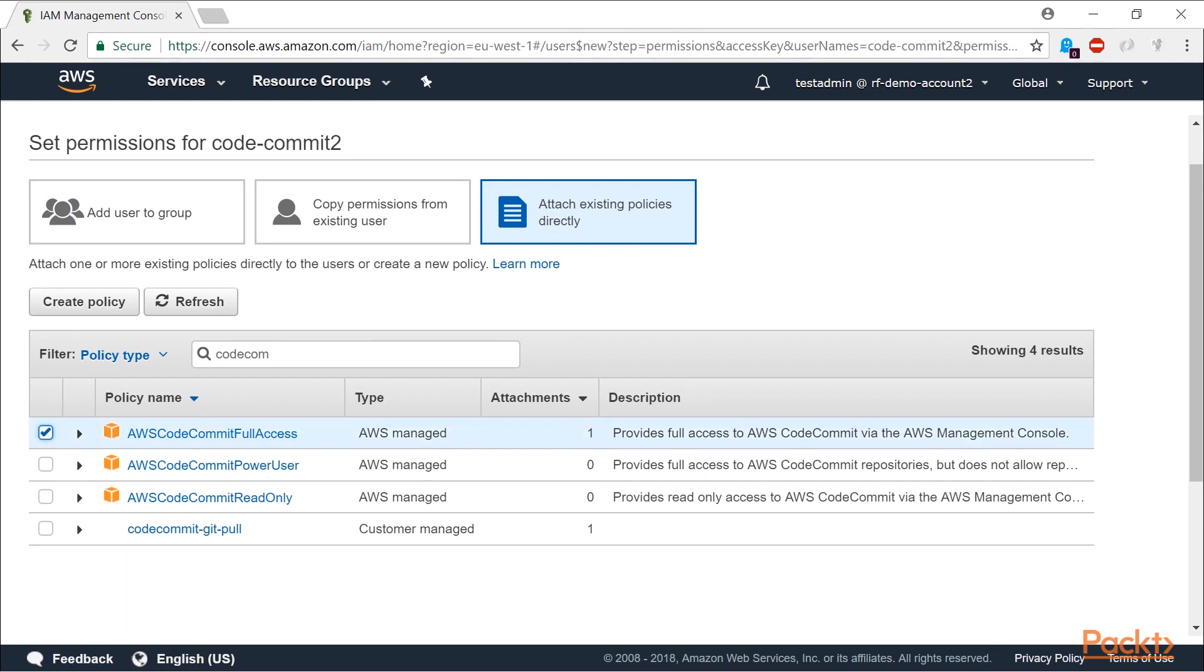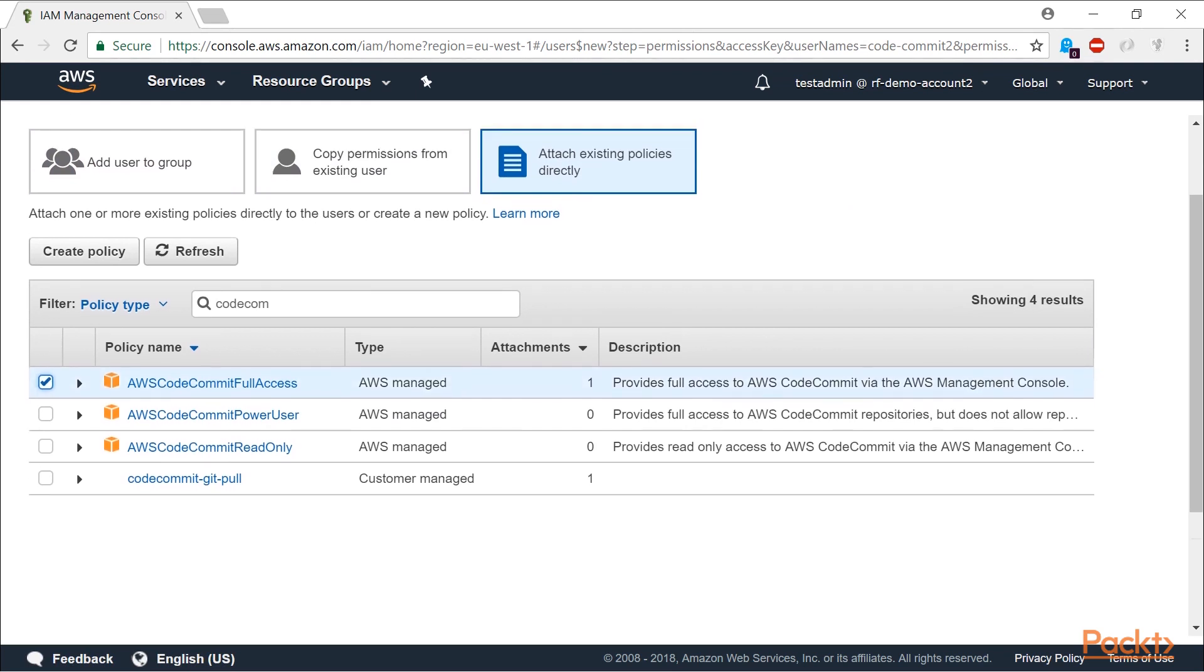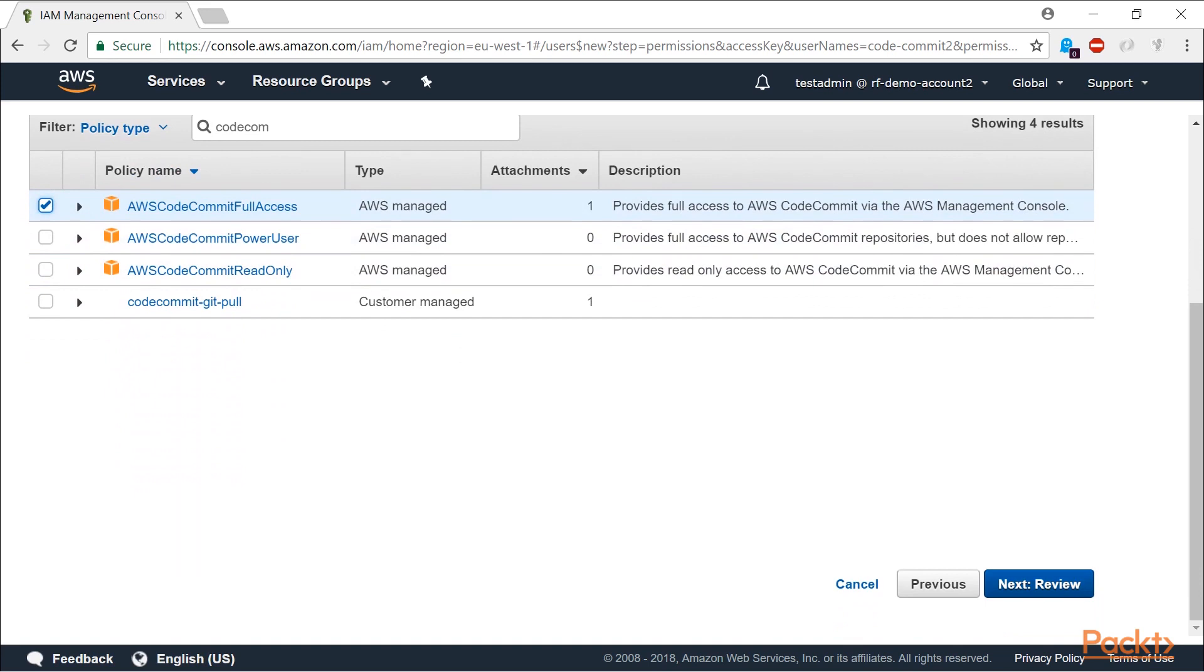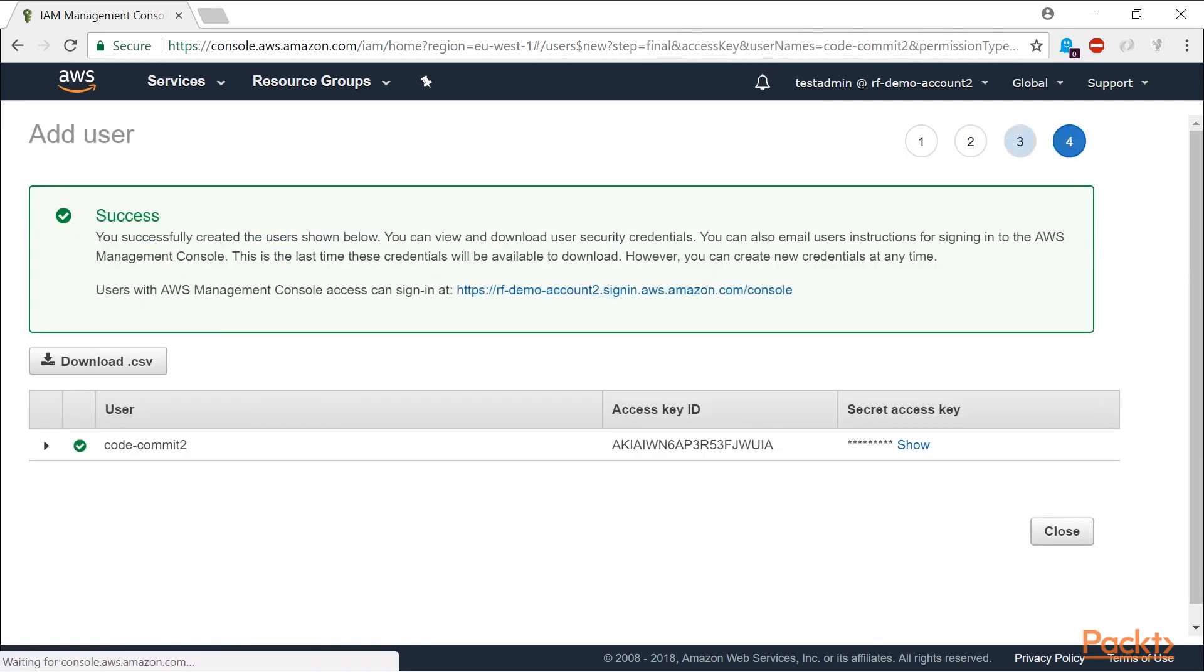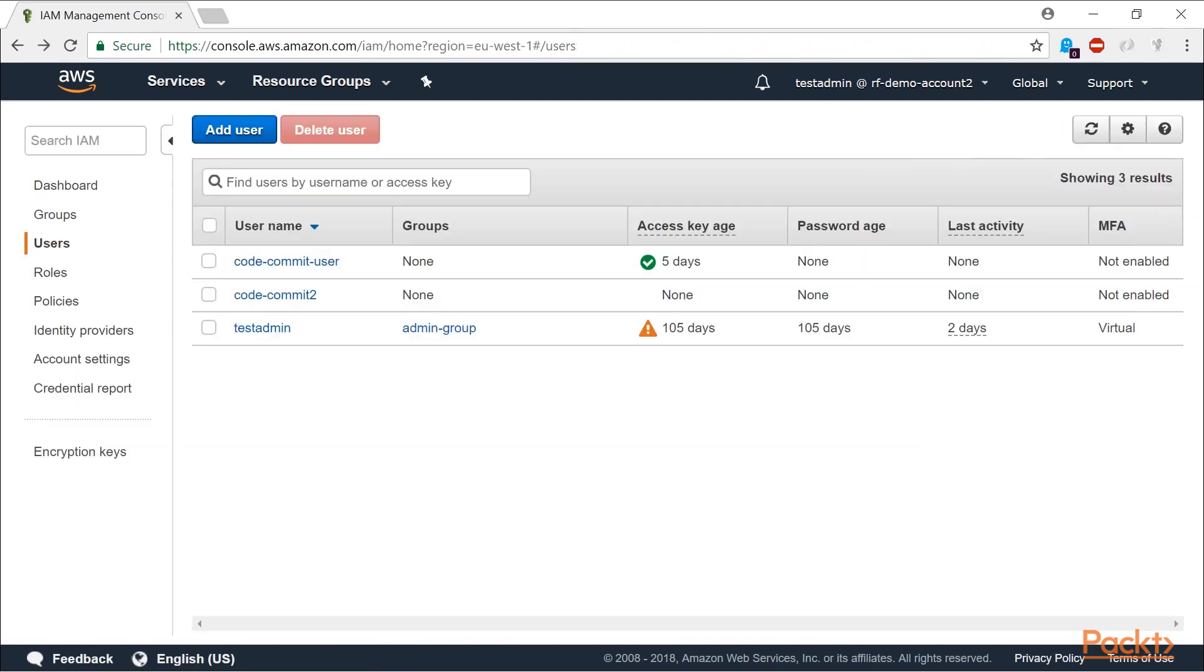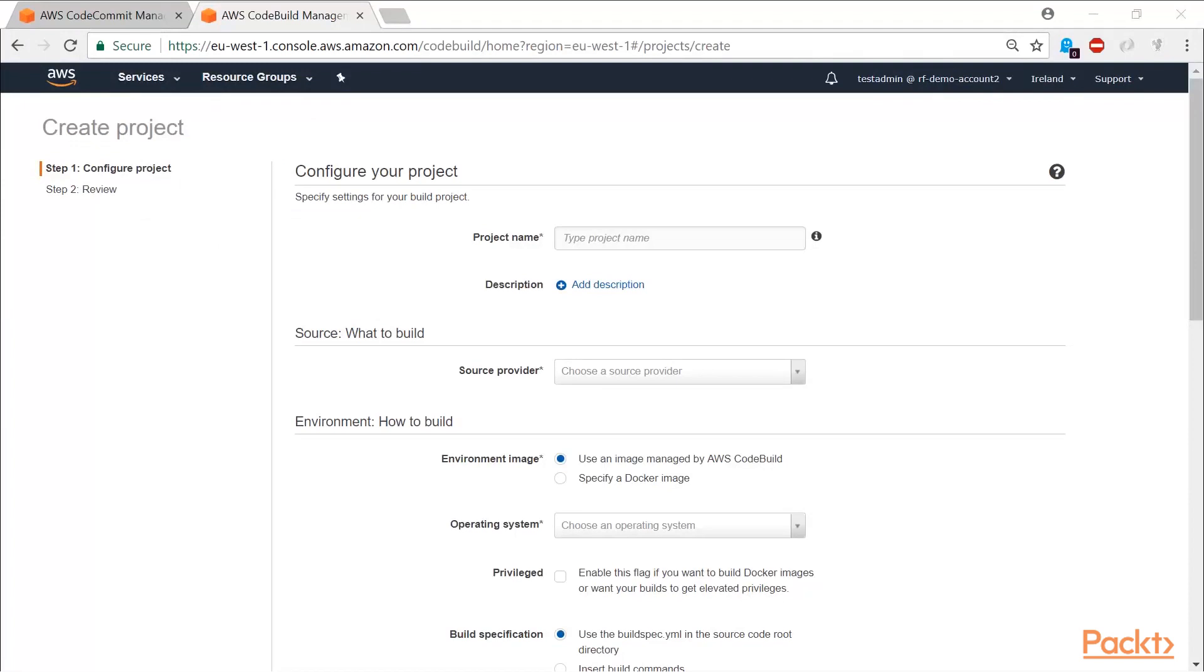I start by introducing CI/CD and why it's important to automate the build, test, deploy of serverless microservices. We then talk about the AWS offering for serverless CI/CD.